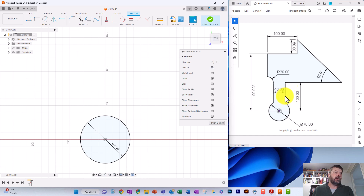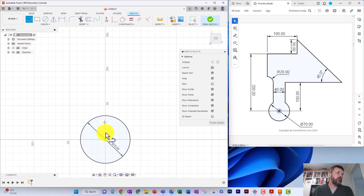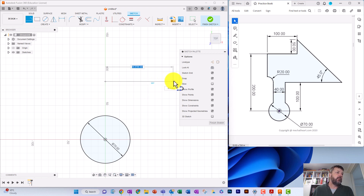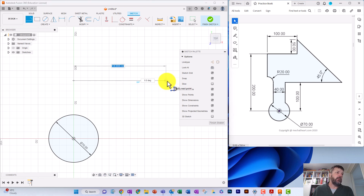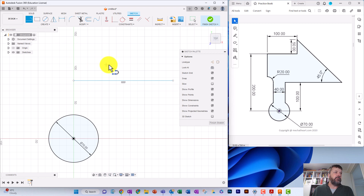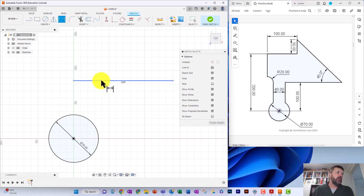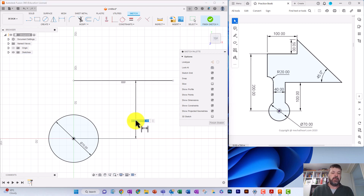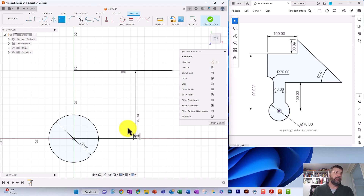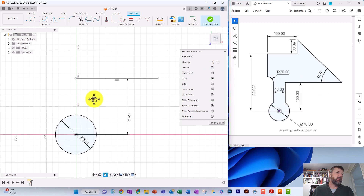From the circle we need some other lines. We don't know the length of some of these lines, but we do know this horizontal line is sitting 100 millimeters away from the center. We're going to trace up and draw a line — make sure it is horizontal. Draw it out; the length doesn't matter right now. Then get your Sketch Dimension tool, or press D for Dimension, click the line and the origin point, bring the dimension out, type 100, and press OK.